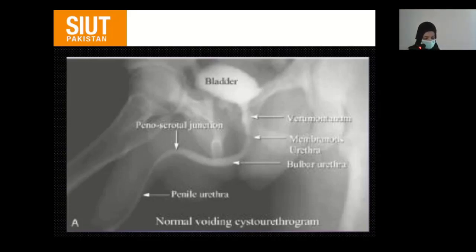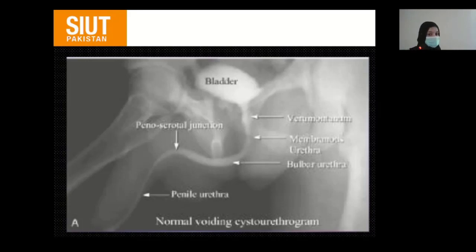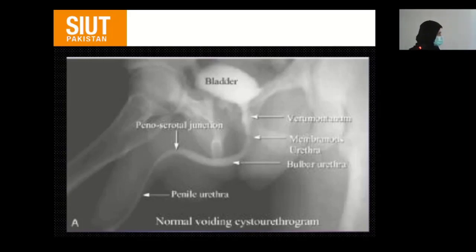This is the normal cystourethrogram. We evaluate from either the bladder to the meatus or from the meatus to the bladder, looking at the whole length of the urethra, the bladder, and the verumontanum. In the pediatric population, we look for the posterior urethral valves or any reflux.